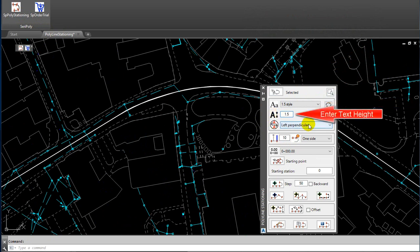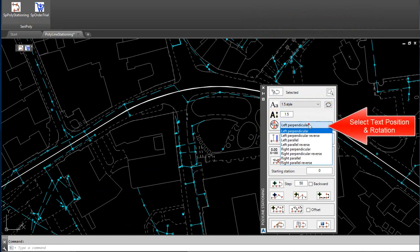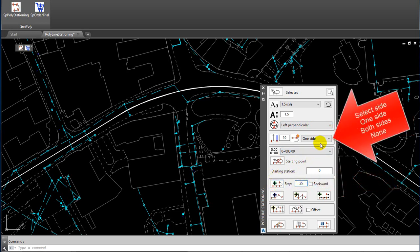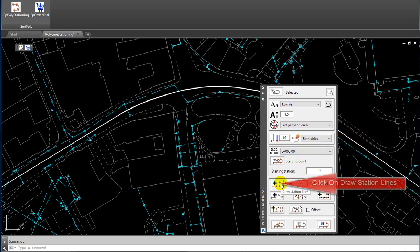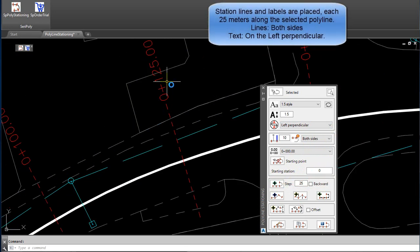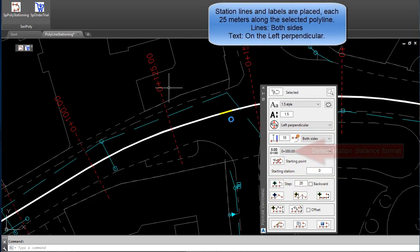Enter Text Height. Select Text Position and Rotation. Enter the distance between station lines. Select Side: One Side, Both Sides, or None. Click on Draw Station Lines. Station Lines and Labels are placed each 25 meters along the selected Polyline.